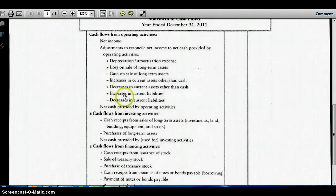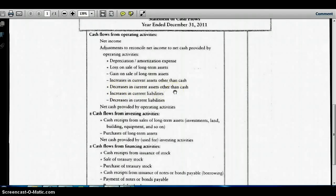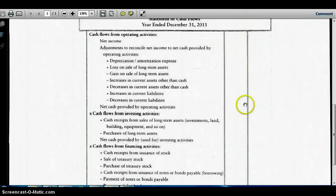Finally, we handle changes in current assets and liabilities. Increases in current assets other than cash are subtracted; decreases are added. So if accounts receivable increases $20,000, I subtract $20,000. If inventory decreases $5,000, I add $5,000. For current liabilities, increases are added and decreases are subtracted. So if accounts payable increases $10,000, I add $10,000; if salary payable decreases $2,000, I subtract $2,000. Adding all of those gives us net cash provided by operating activities.